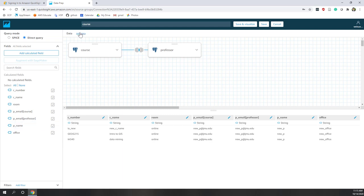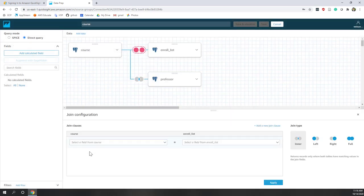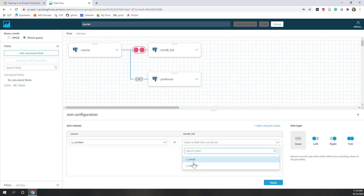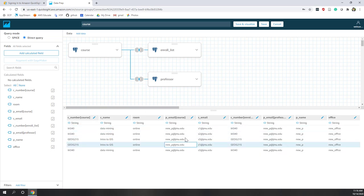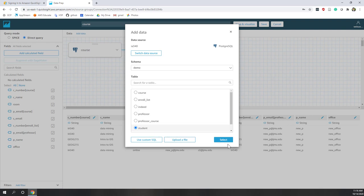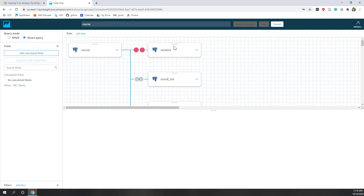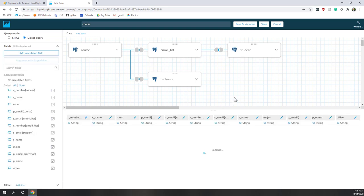Now we've successfully joined two tables together. You can see that in my case, one professor is teaching all three courses. We can continue joining more tables — for example, we can join the enrollment list, which will be joined based on course number. We can also join the student table, but student can only be joined with the enrollment list, so we drag it there. The join condition is student email equals student email. Hit apply.